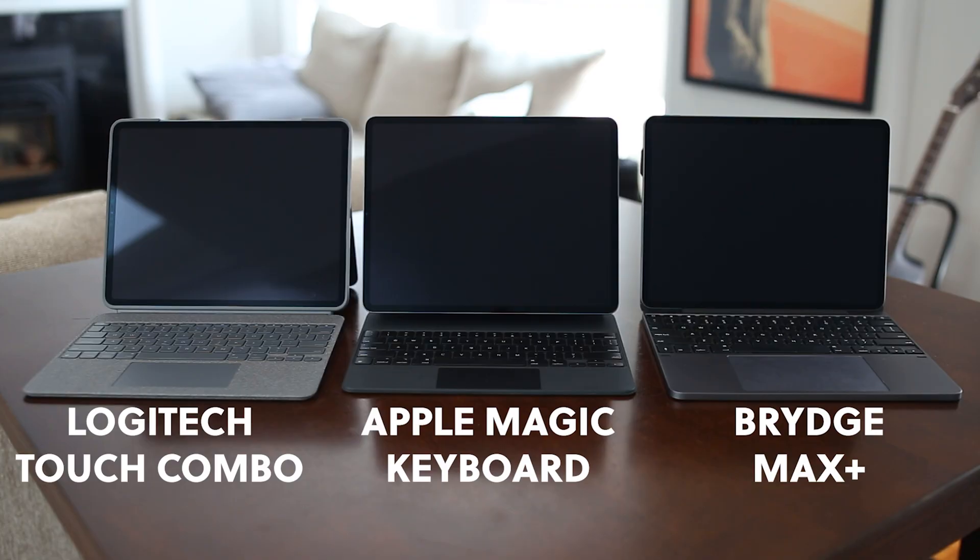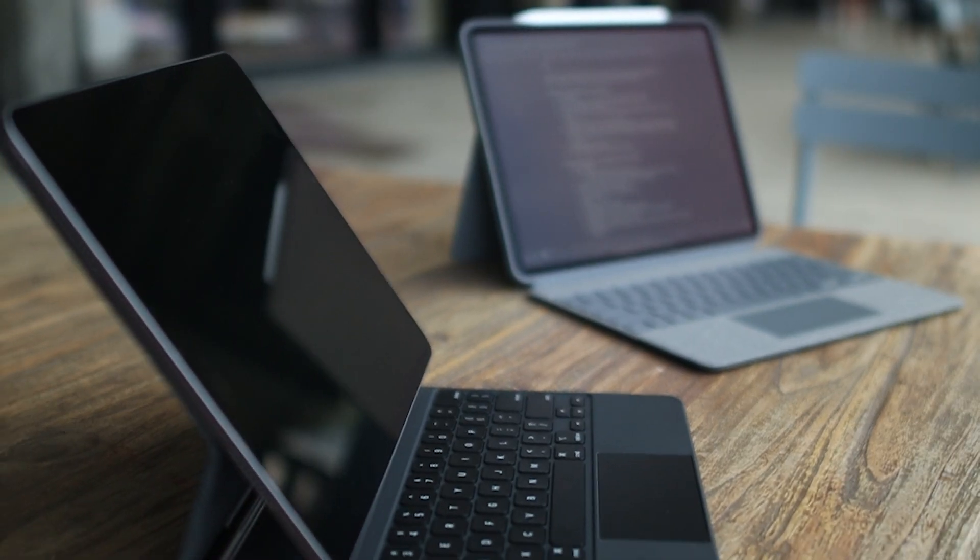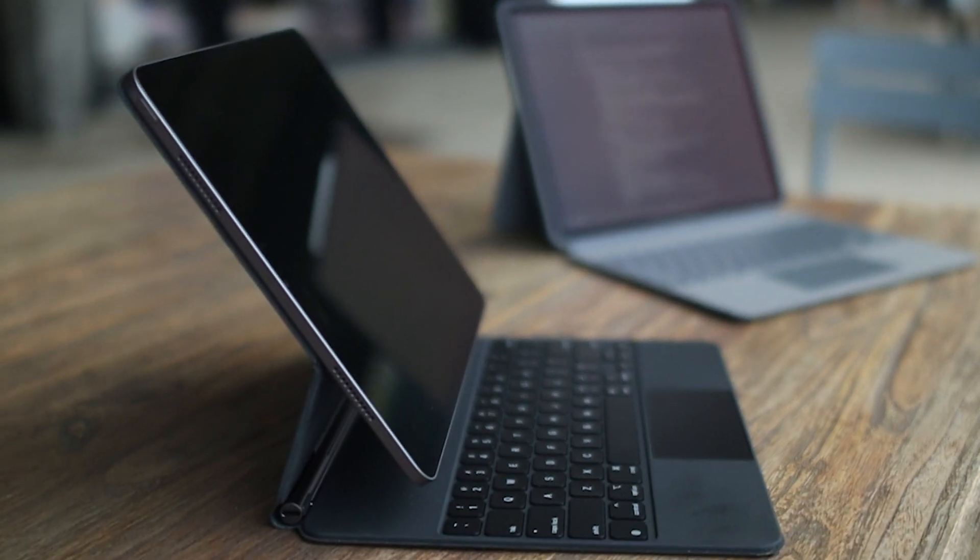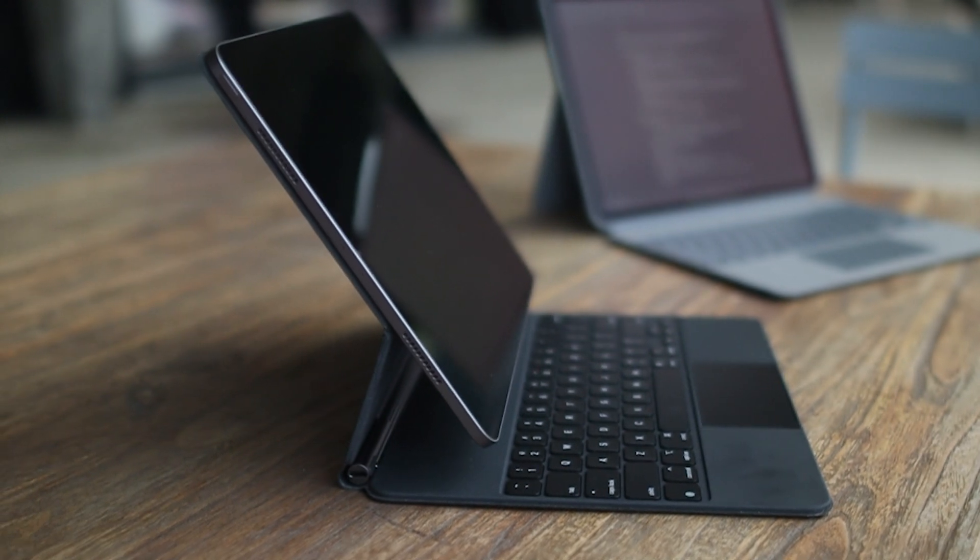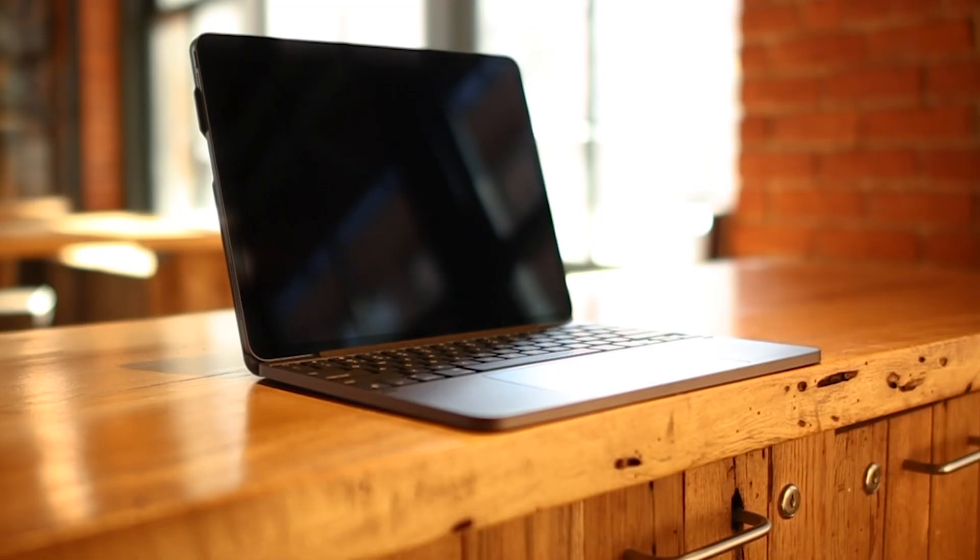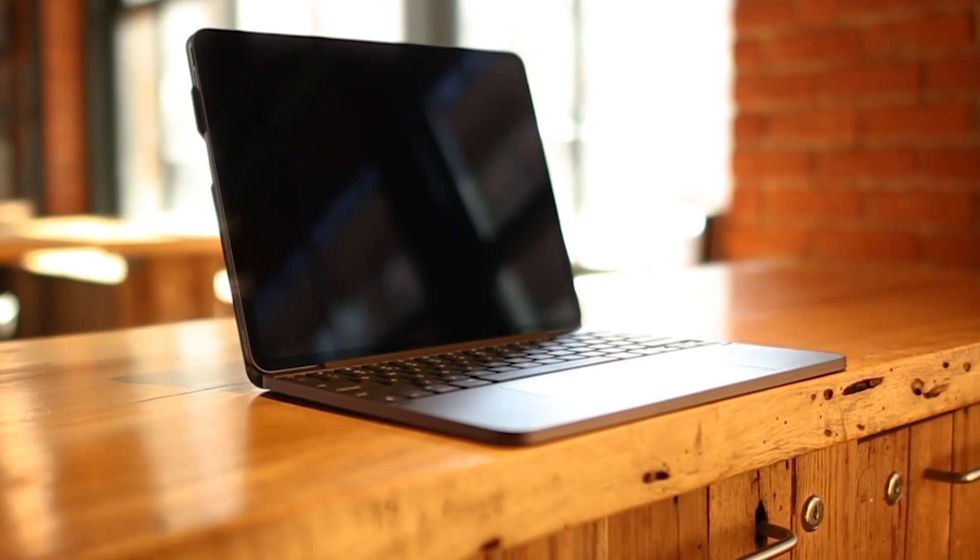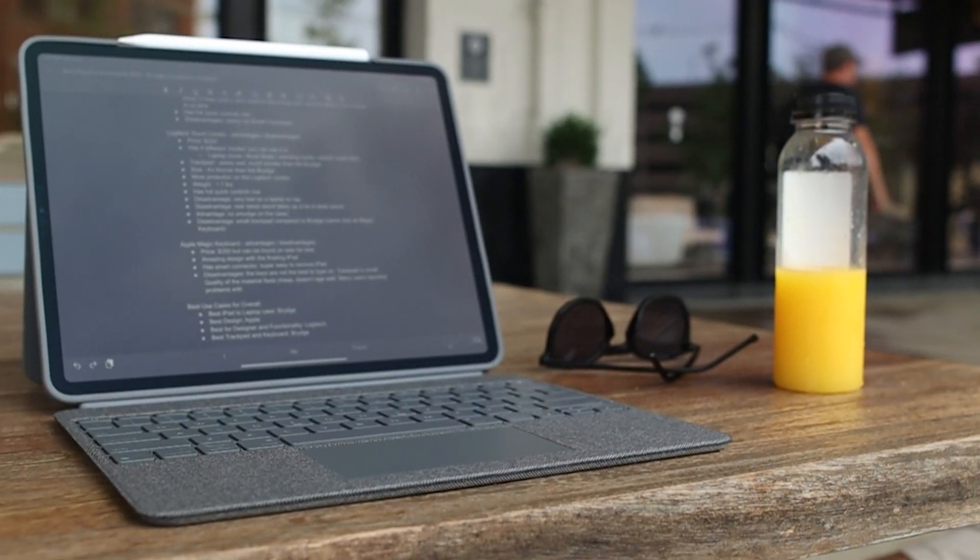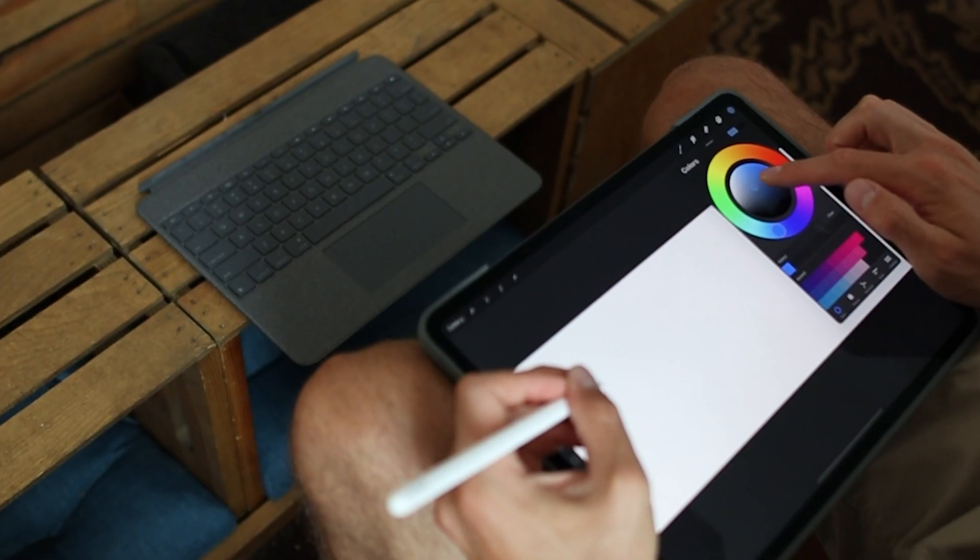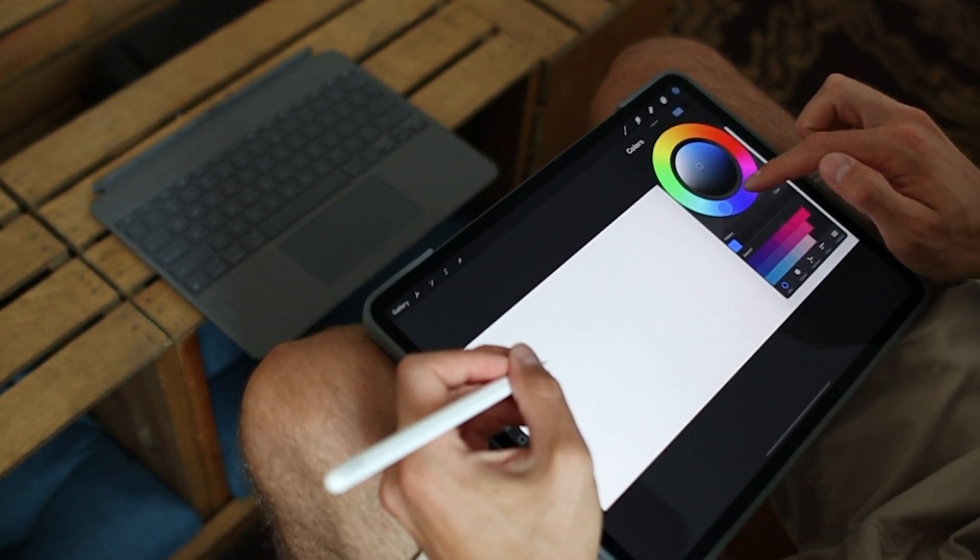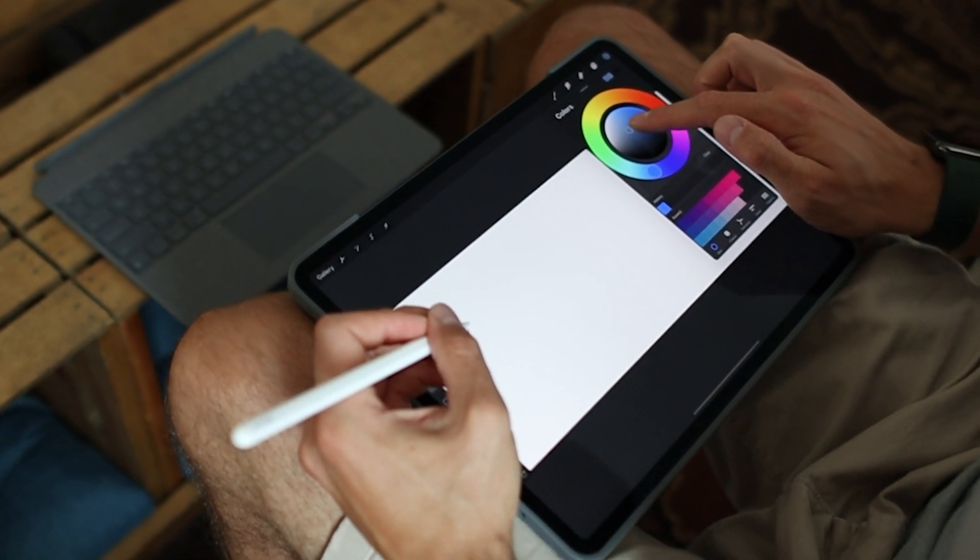Finally, taking a look at the prices. The Bridge Max Plus comes in at $250, while the Logitech Combo comes in at $229, and the Magic Keyboard retails for $350. However, you might find it on sale for less. We think that the Magic Keyboard is way too overpriced, even though it does have a great design with the floating iPad. That's why we recommend looking at either the Bridge or Logitech, since they offer a lot more functionality and different design and features, depending on what you're looking for.